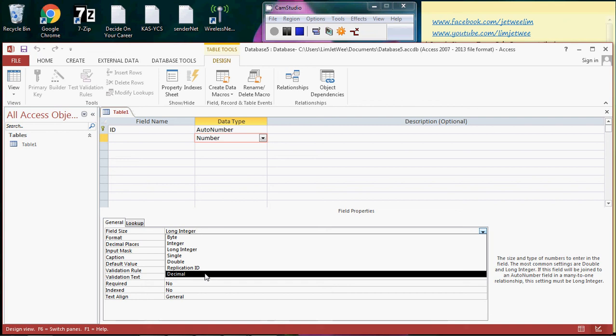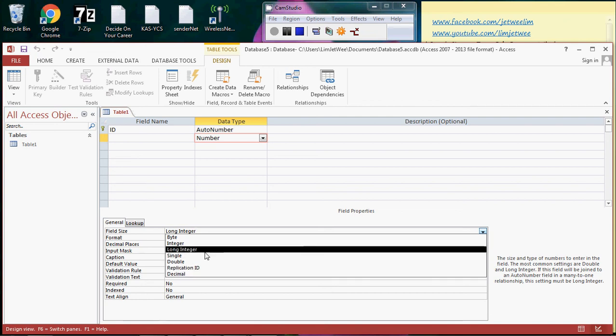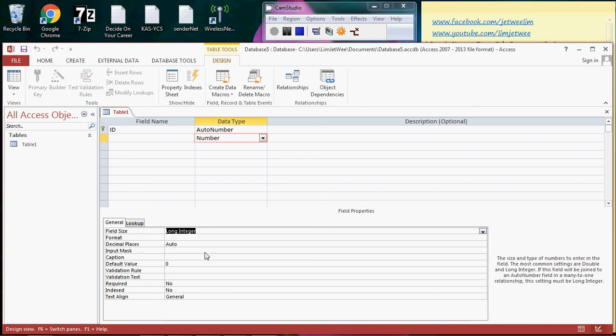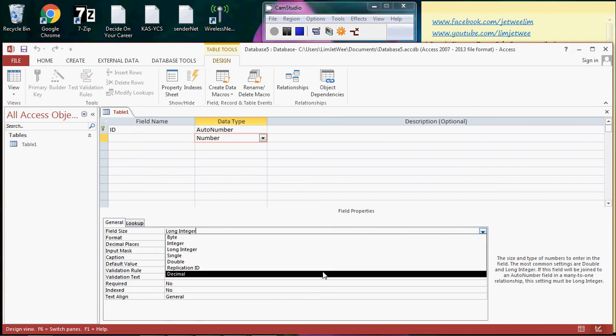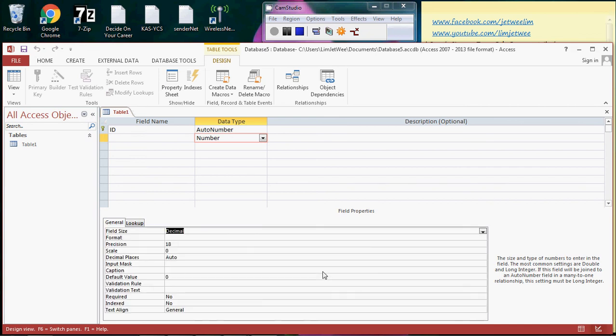And each one of it has its own set of field properties. Normally it will be long integer, or it will be actually decimal, then of course you have to set the scale, the precision, and whatever else that you actually need to do. So this is how you actually work with the number data type in Microsoft Access.